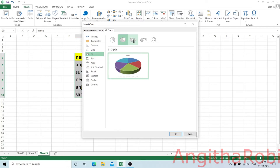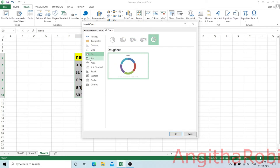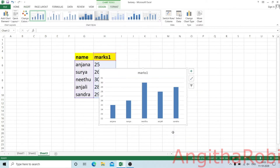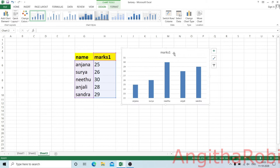There is also a 3D pie, pie of pie, and doughnut. For recommended charts, the default is a clustered column. If we select it, we get a clustered column chart.